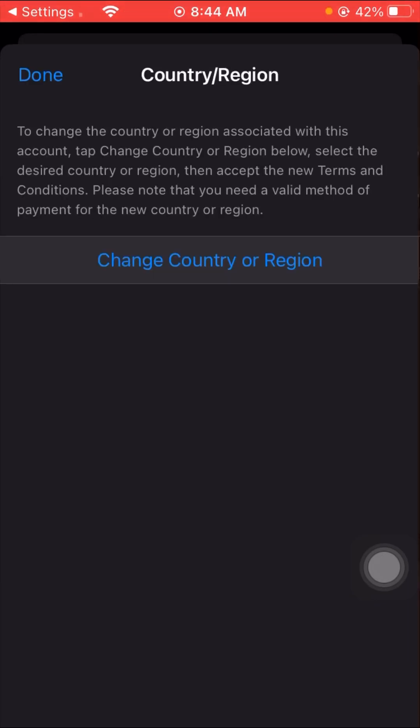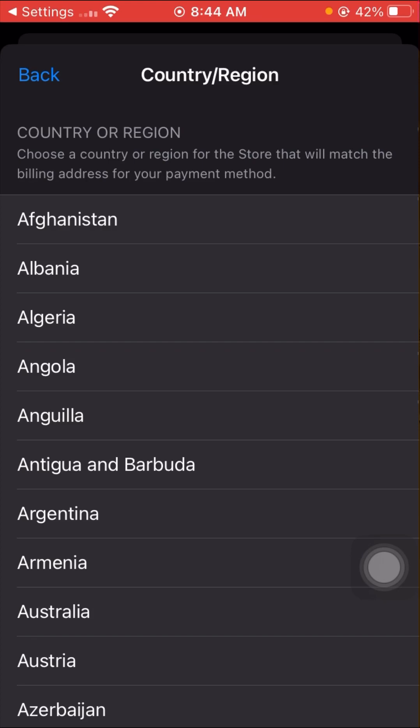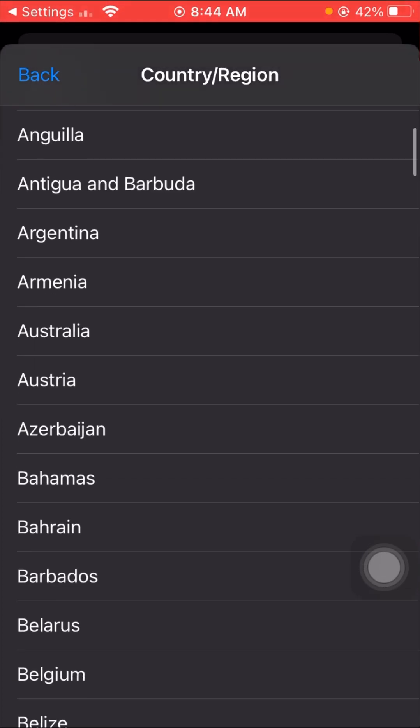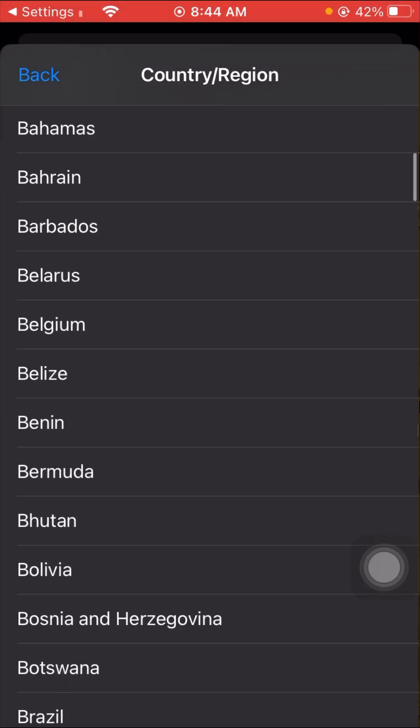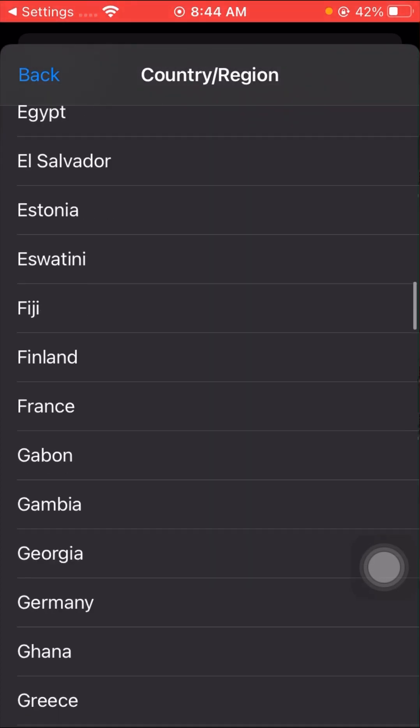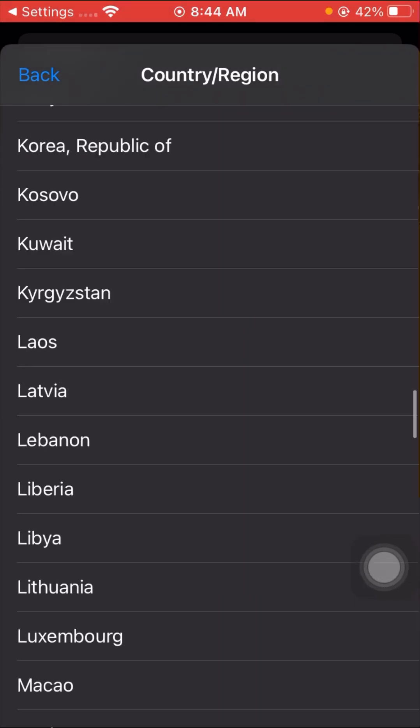After signing in, you can see a lot of options. You will see the Change Country or Region option — tap on it. Wait a moment, then tap on the Change Country or Region option again to proceed.